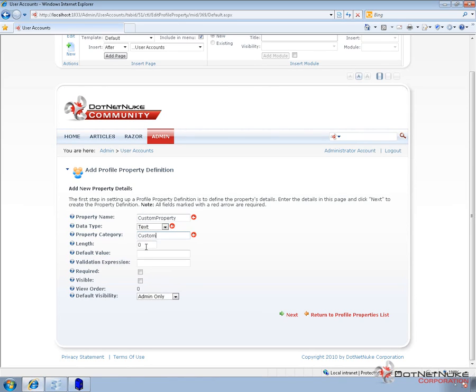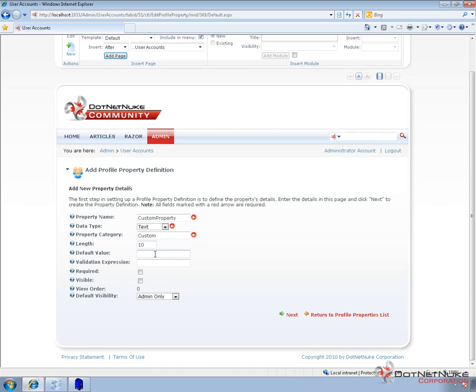Now we can go ahead and associate it with a category. For now, we'll just create a category called Custom. And then we can set the length. If we want to set it to anything that has a limit, we would change that value from zero to some number. So let's say we wanted to make this one have a max length of 10 characters.